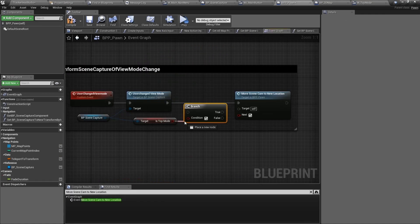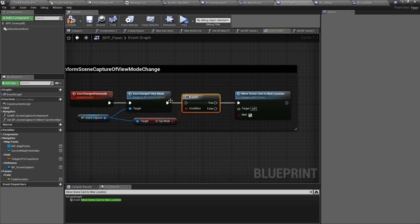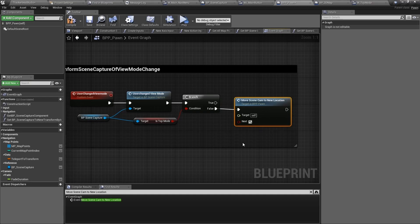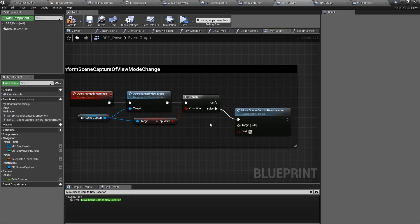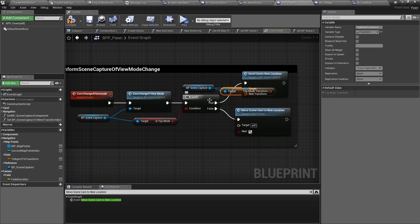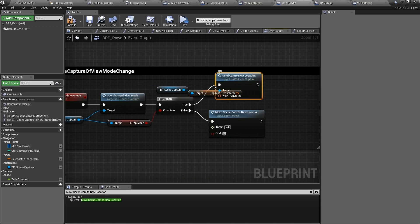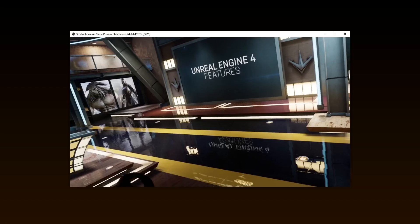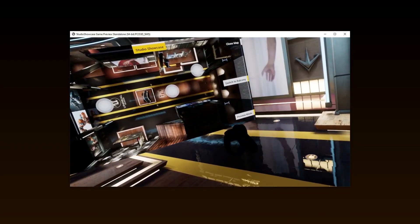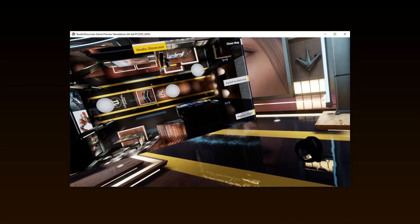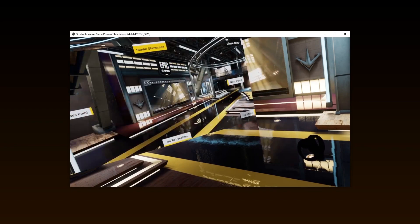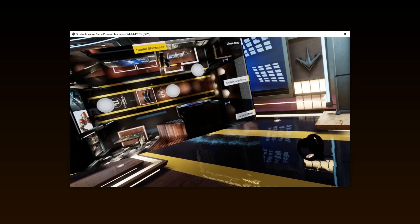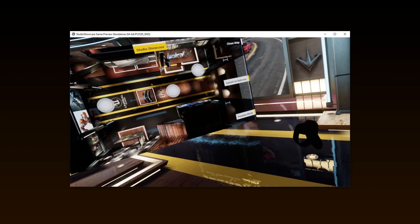Back to our user change view mode, set up a branch at the end and if it is not top mode, call the move scene cam to new location function. Now when the view mode switches to preview mode, it will tell the camera to move to the next point. And if it switches to top mode, it will send it back to the top mode transform we created earlier. Let's test to see if this cycle is working. I can go to preview mode and the camera is changing and the ceiling is showing. When I go back to top mode, the ceiling goes away and the camera is where it should be.